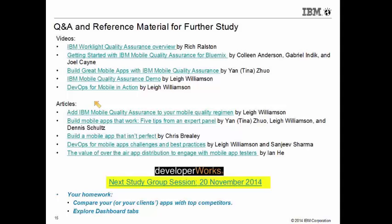There are some wonderful videos and excellent articles available as reference material. Our next study group session is on the 20th of November. We anticipate that by the time our last update to this study group rolls around, we'll have some additional features to announce and take advantage of.